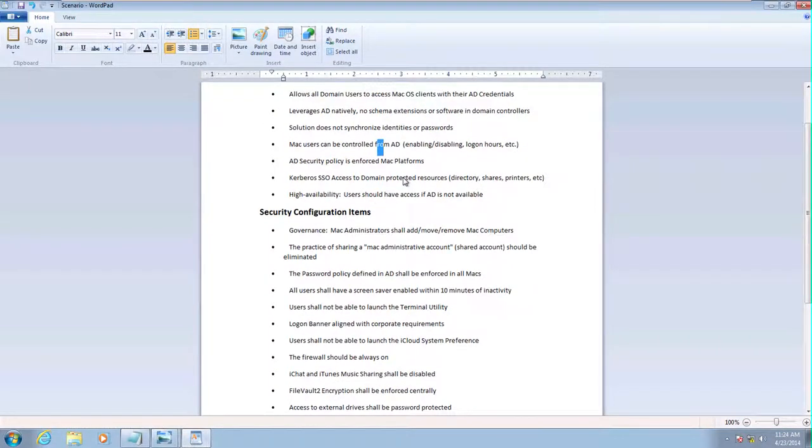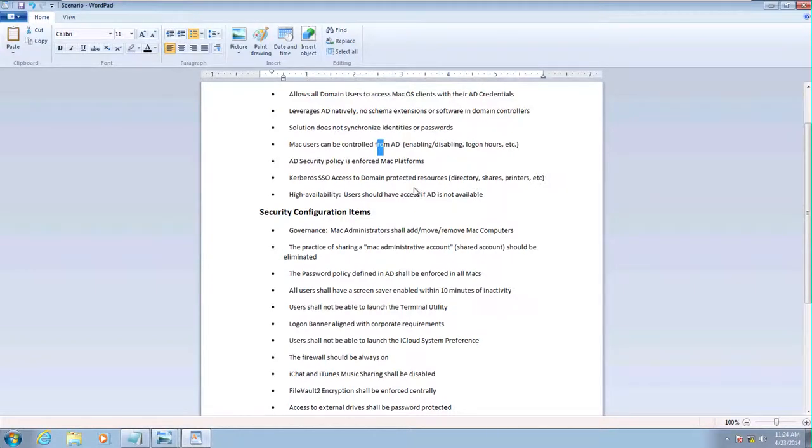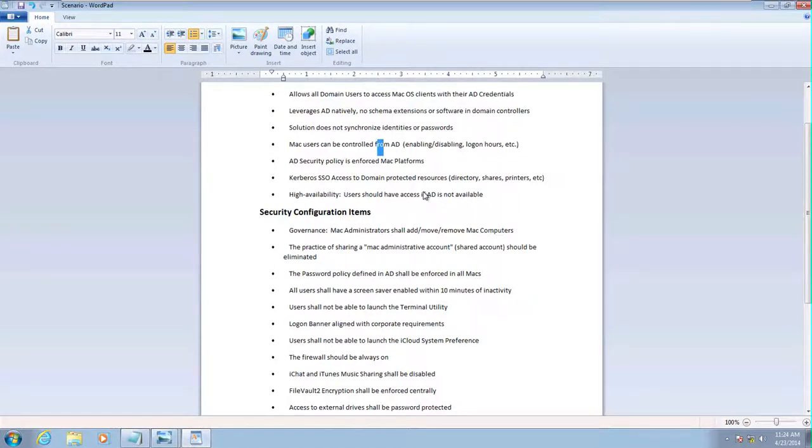We make sure that the policy is enforced across Macs. And of course, we have Kerberos access. That means passwordless access to shares and printers and things of that nature in the directory.